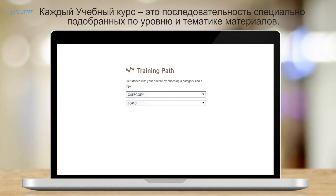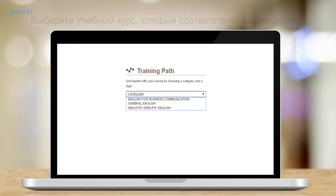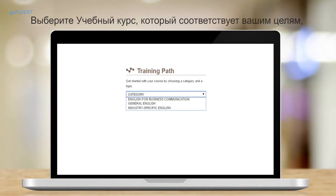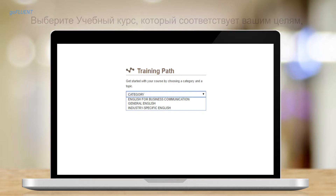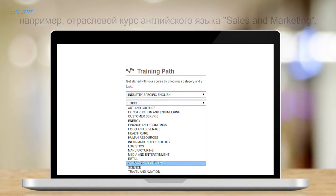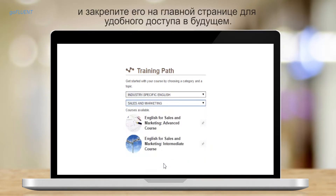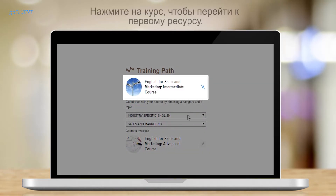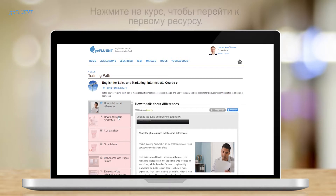Each training path comes with a sequence of resources that focus on a specific category and topic. Once you've selected a training path that corresponds to your learning objectives — let's say industry-specific English for sales and marketing — PIN IT for easier access in the future.